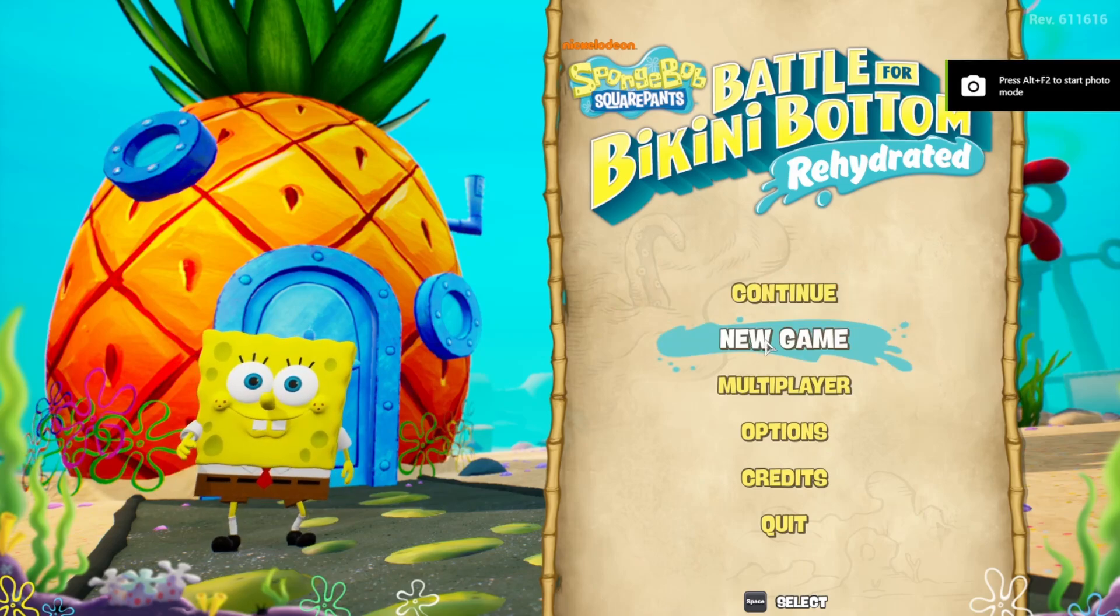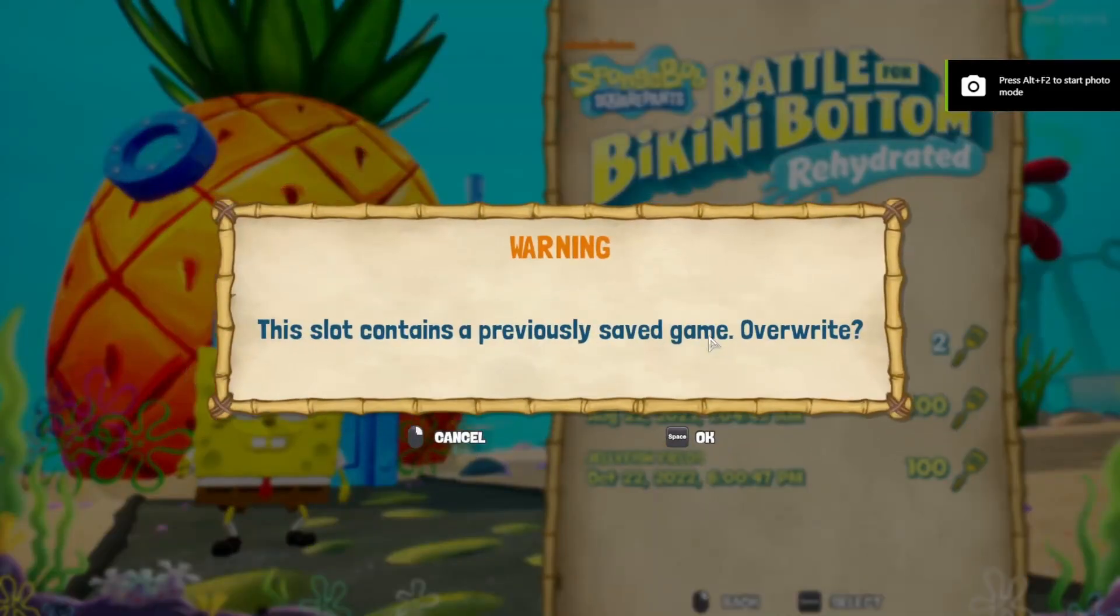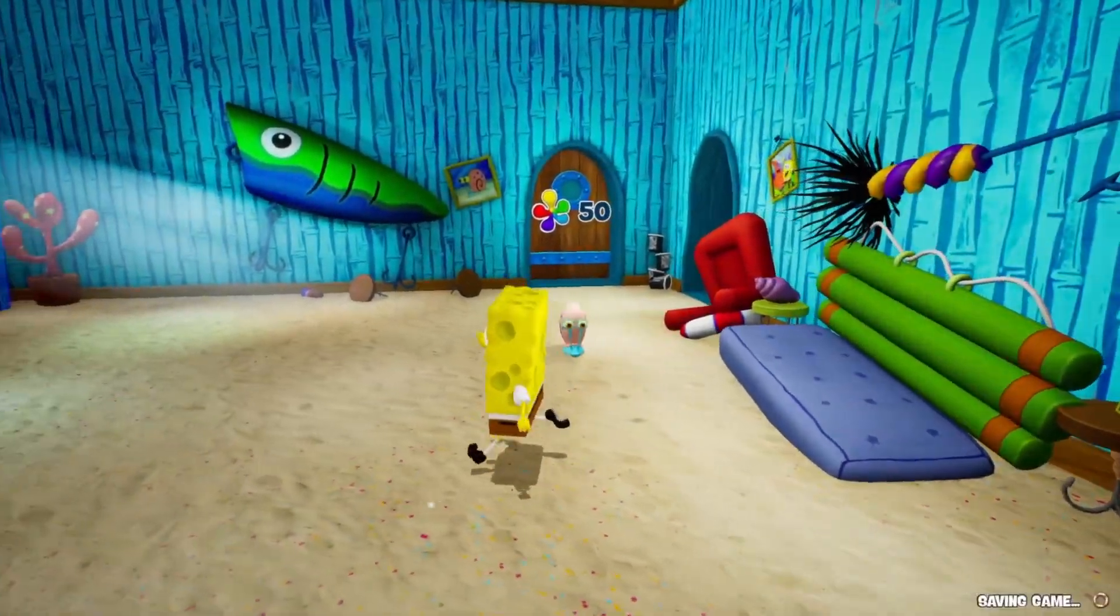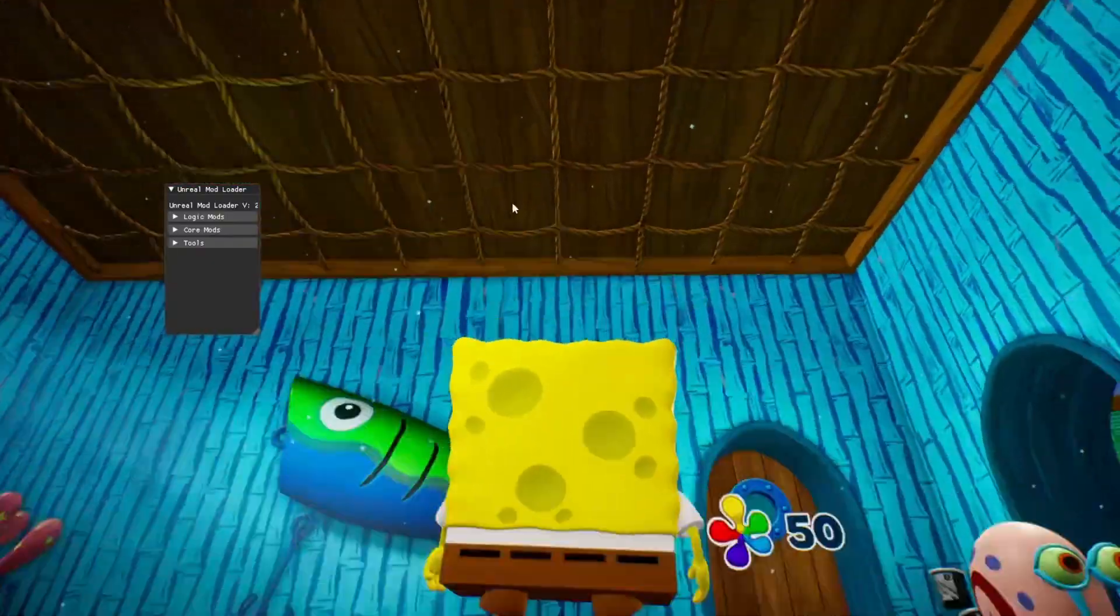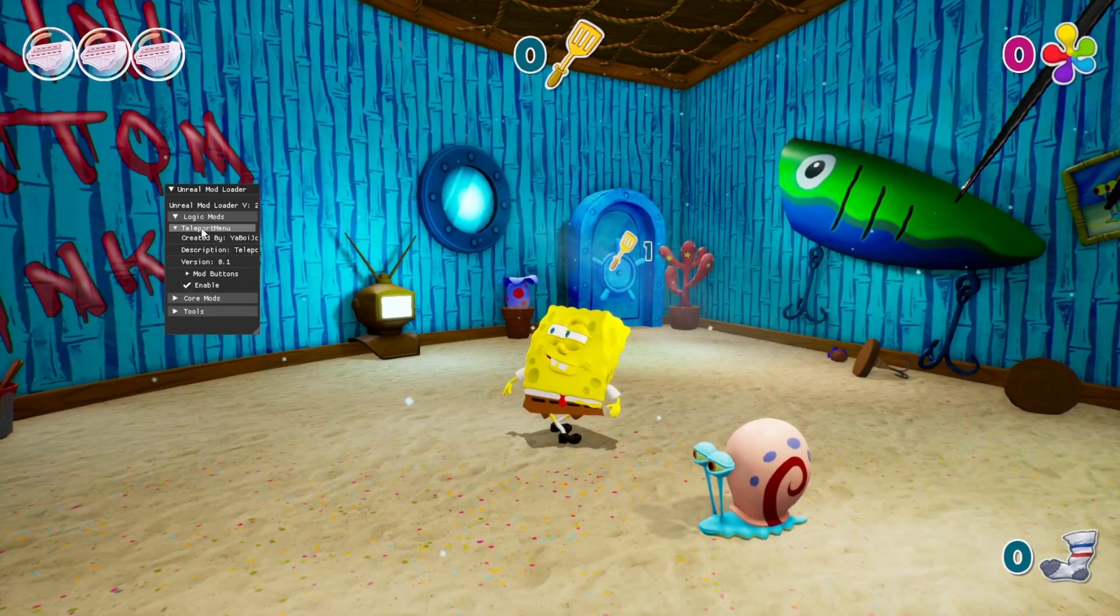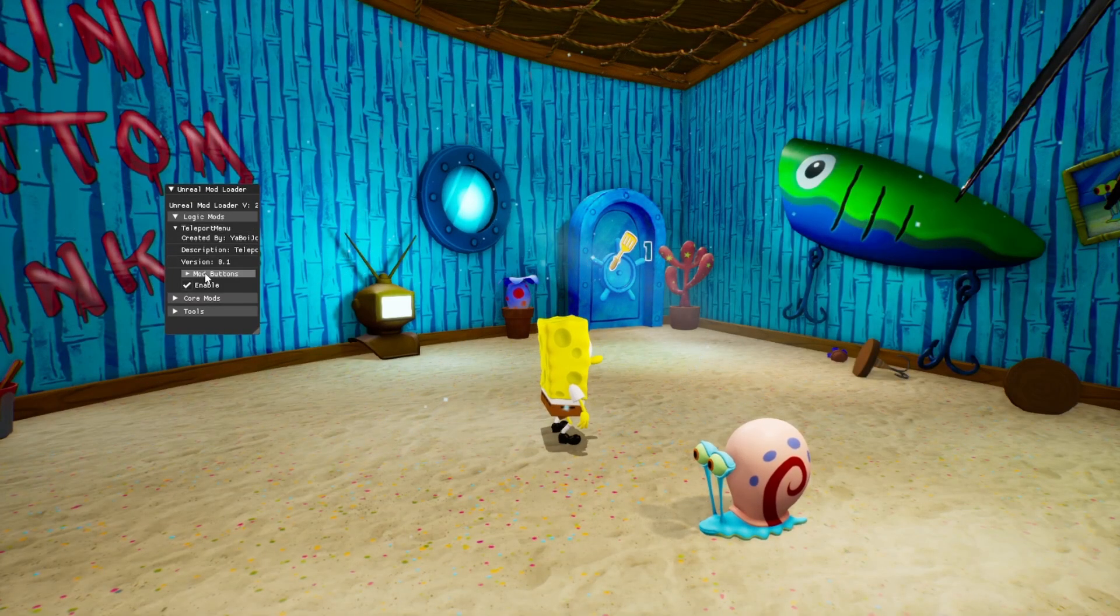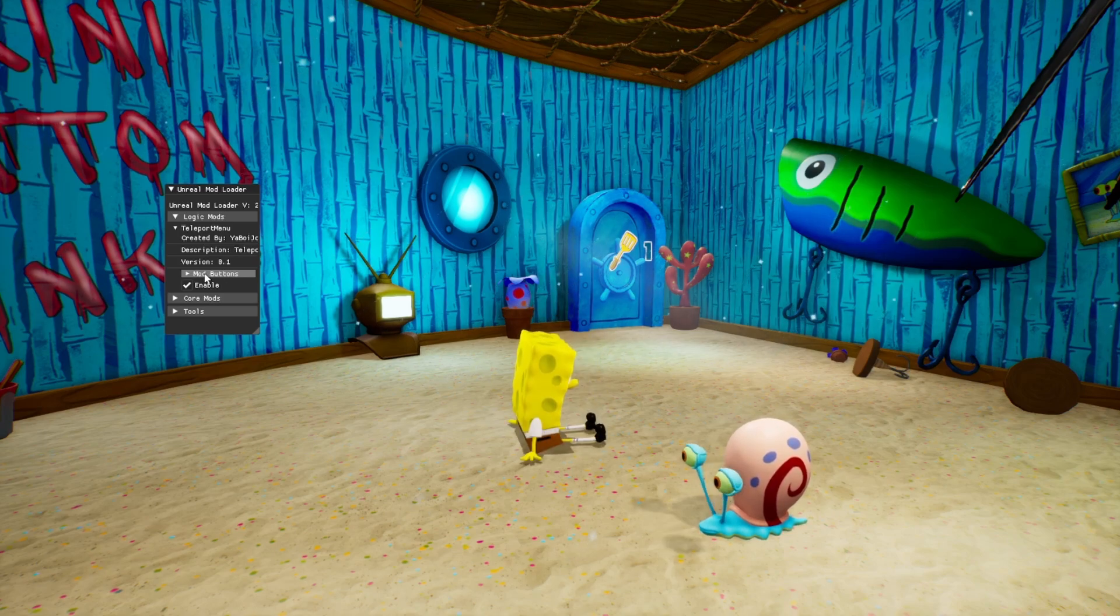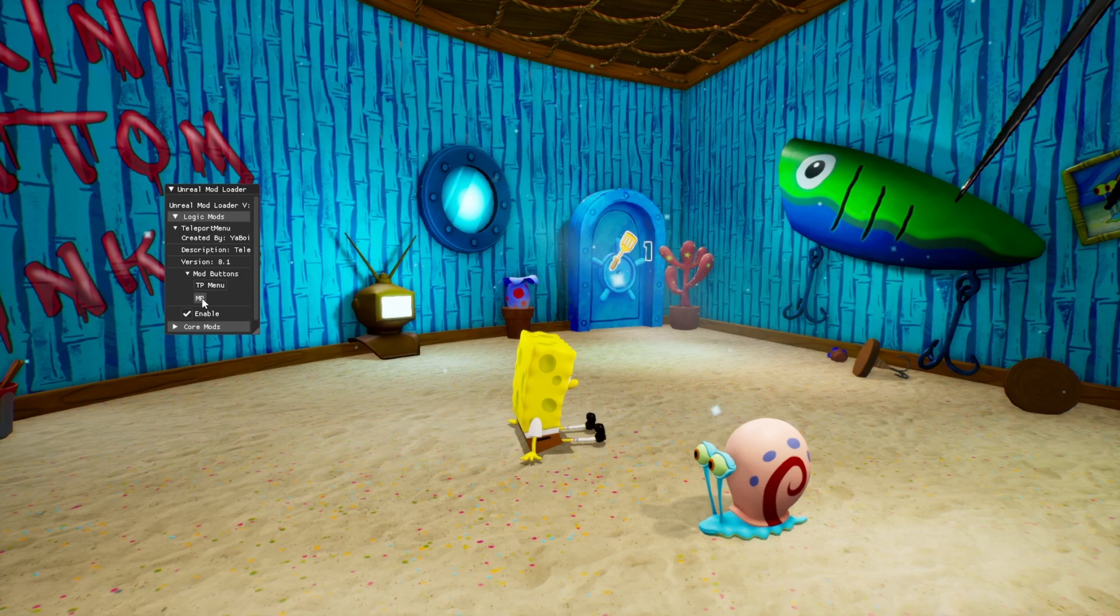Step 6, you can now load into the game and start a new save. When you've gotten into SpongeBob's pineapple, press F1 and click into the logic mods menu. Click into teleport menu, and then click into mod buttons. You will see two buttons, labelled MP and TP menu. We can't use the menu within the main game, so go ahead and click the MP button.